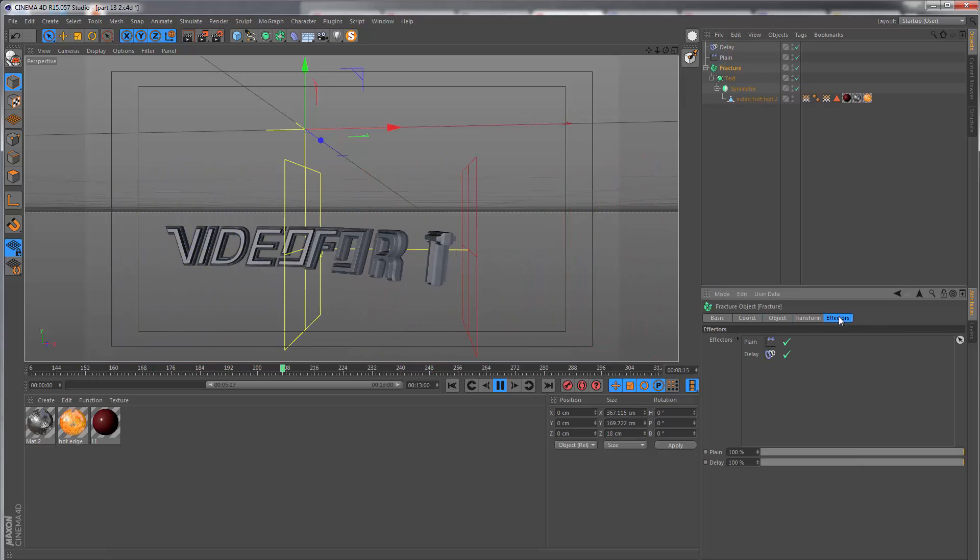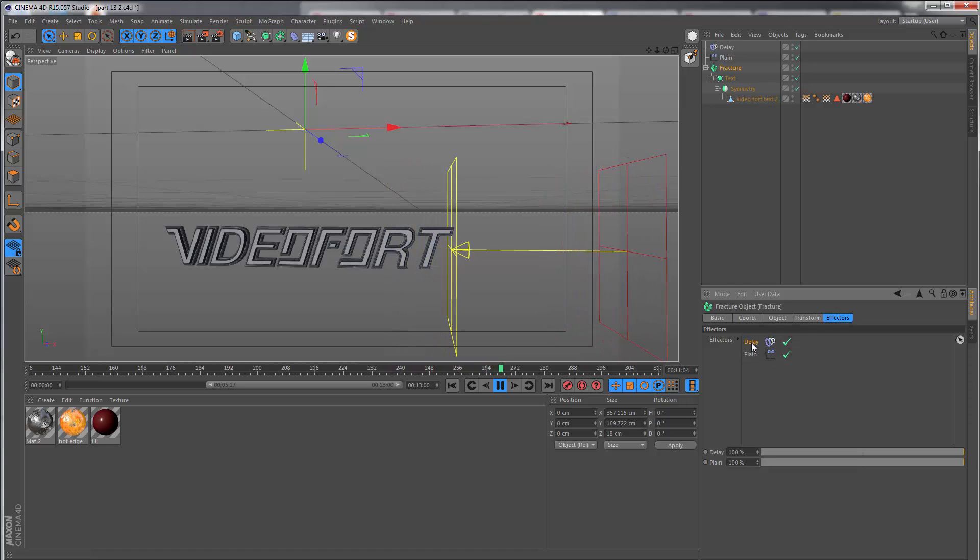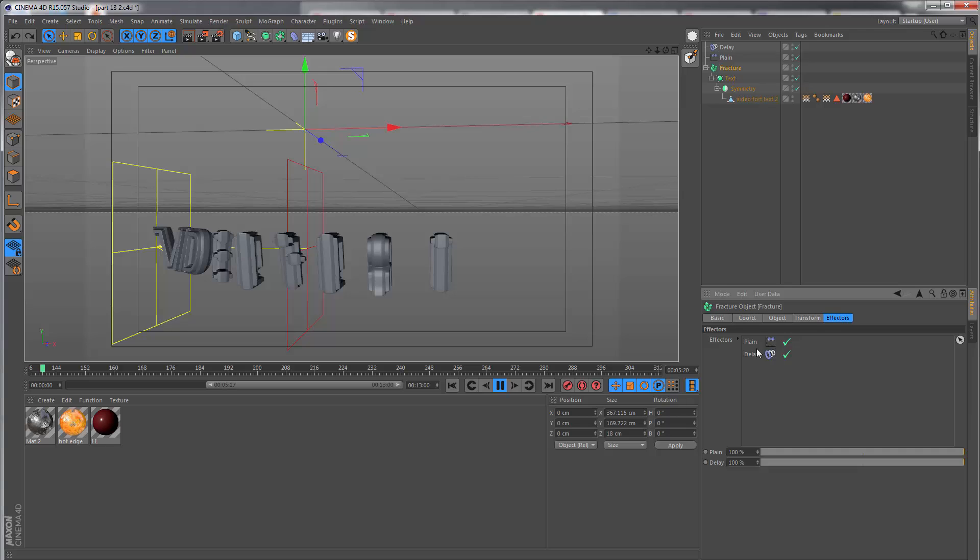The last letter coming to a rest is going to be a lot smoother and gradual. Just make sure that in the effectors section of the fracture, this is put below the plane effector. It needs to operate after the plane effector for the effect to work.